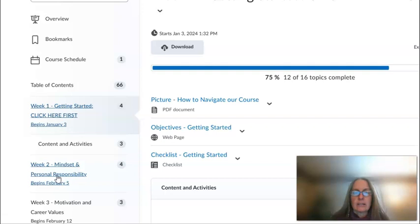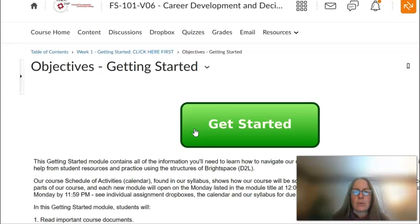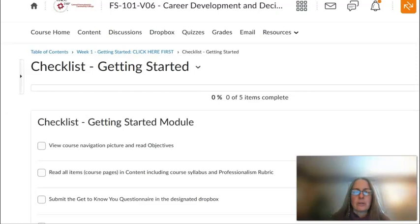You will see a picture, then you will see objectives and a checklist for every weekly module. Modules will open every Monday and never close throughout the semester. The objectives will tell you what you are working on in that module, and the checklist will give you an idea of everything you need to complete in that module.